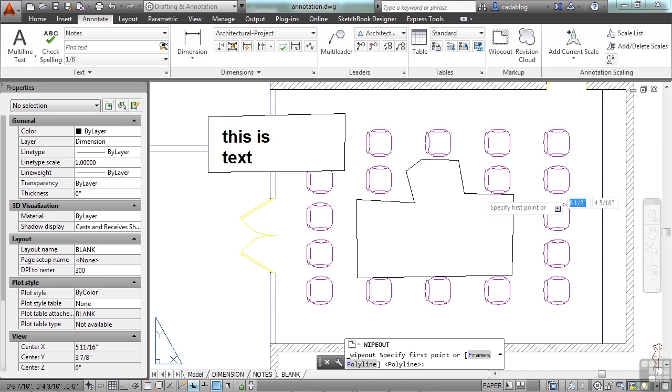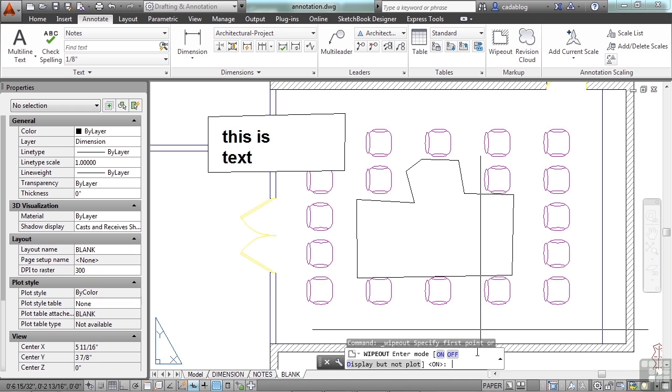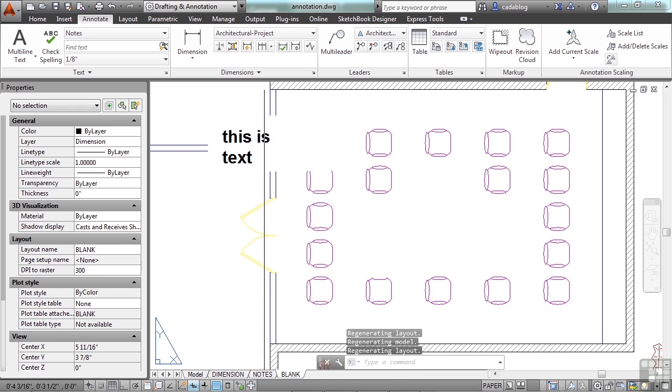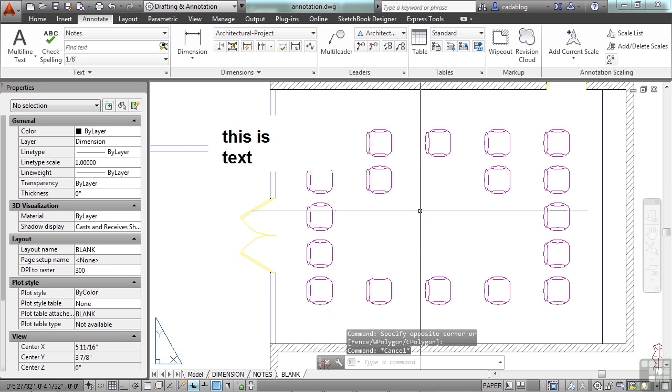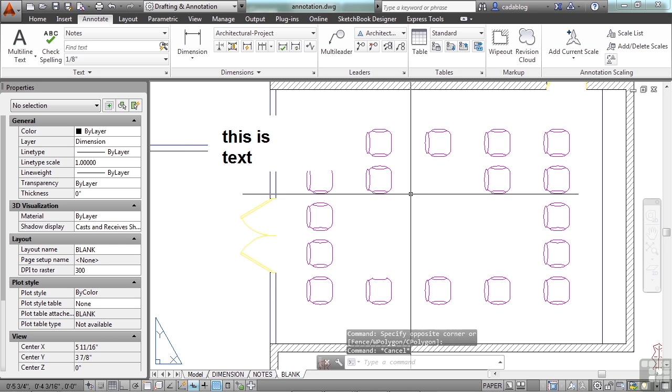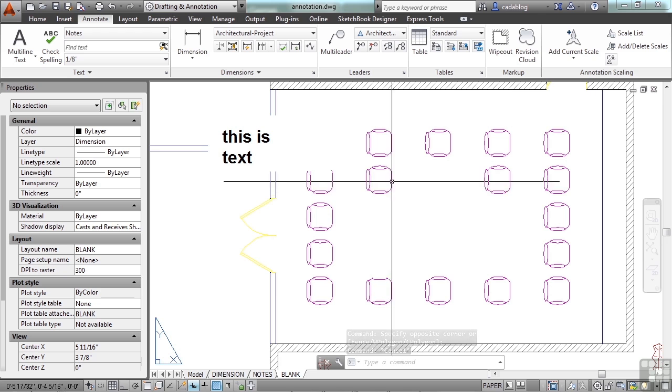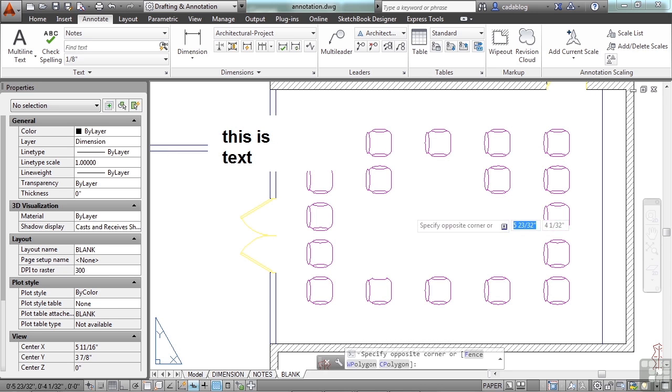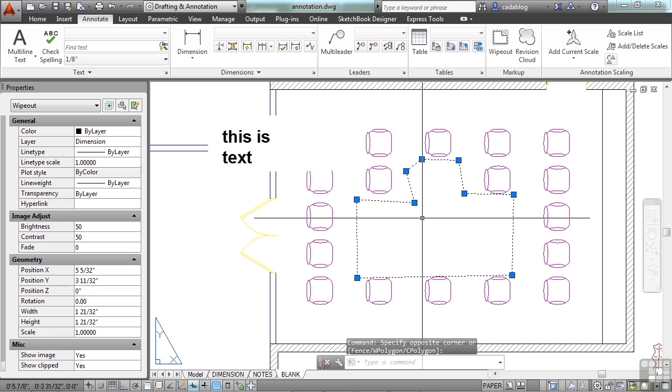If you start the wipeout command again, go to frames and click off. This is exactly what the drawing is going to look like when you print it out. The problem with this is that you don't know it's here. You can't really hover over it to find it, but you can do a crossing window to find it.